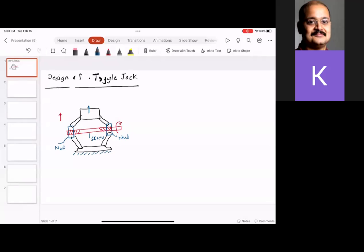How would we design something like this? We start with the specifications. What is the load P that needs to be raised? But in addition to the load, we need to know the angles of closing and opening.